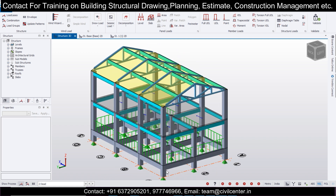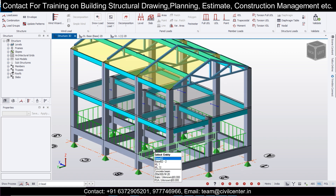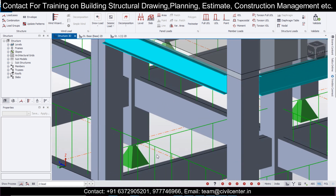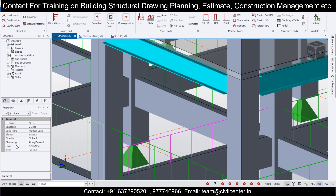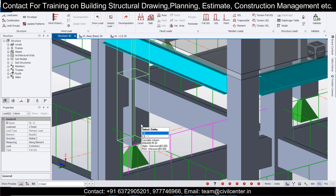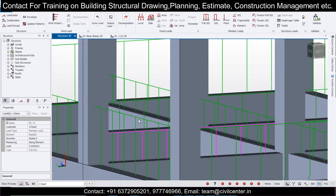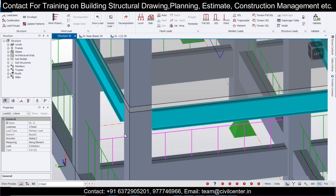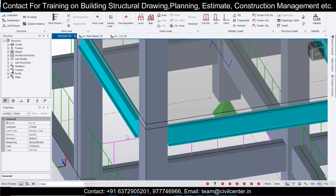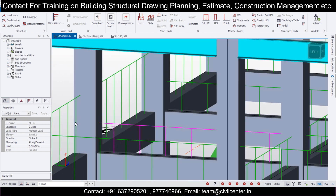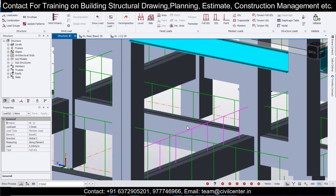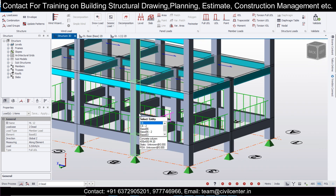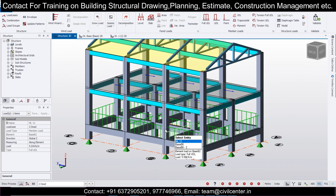You can go to the 3D structure view and check in the dead load option. You can see the difference in magnitude — 11 kN/m on external walls and 5.5 kN/m on internal walls. Using the right-click of the mouse button to rotate, you can see how the software differentiates between these two loads. It's pretty awesome.